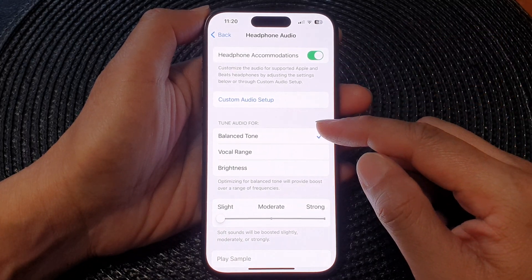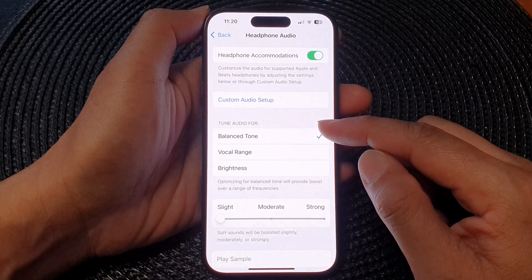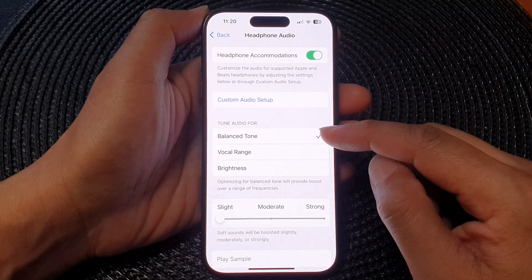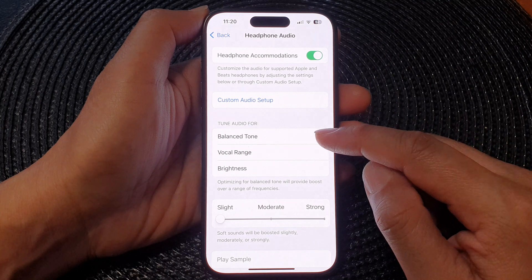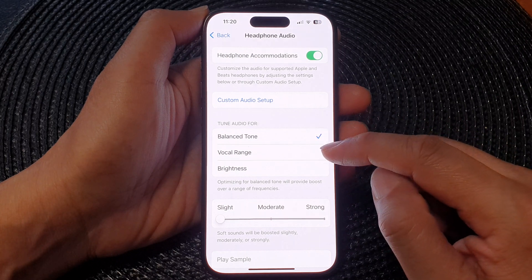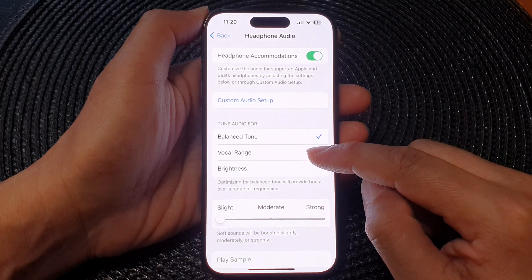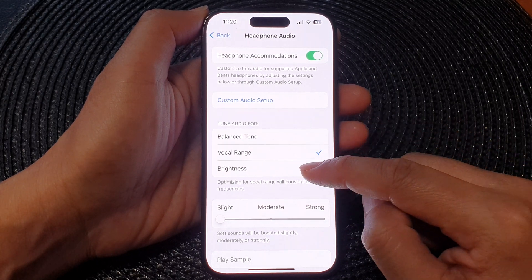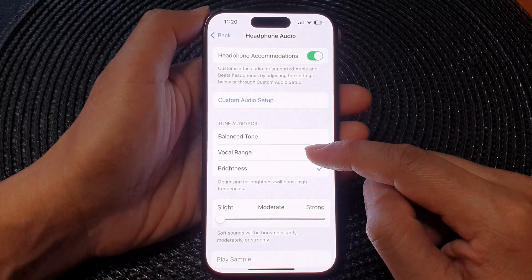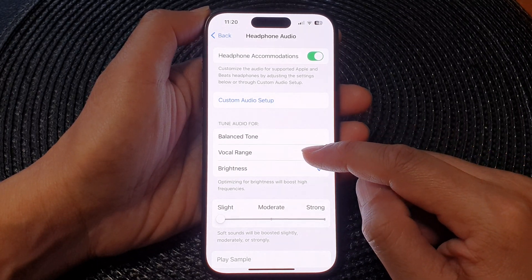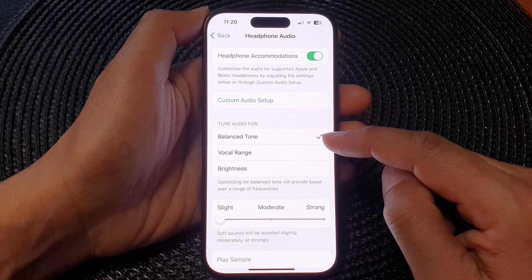Then go down to Tuned Audio For and select Balanced Tone, Vocal Range, or Brightness. Select one of the options.